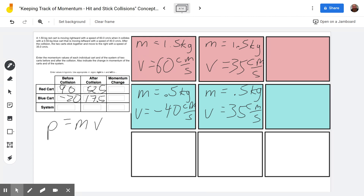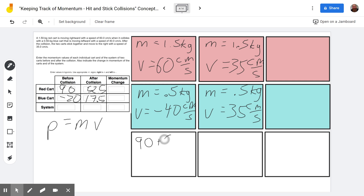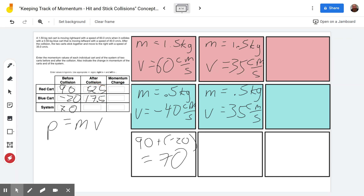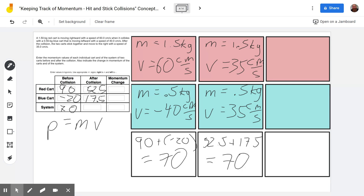Then the system's momentum: to get the system momentum we add together the momentums of the two carts. Before the collision: 90 plus negative 20 gives us a total momentum of 70 kilogram centimeters per second. After the collision: 52.5 plus 17.5 equals 70. Momentum was conserved and our math was done correctly.